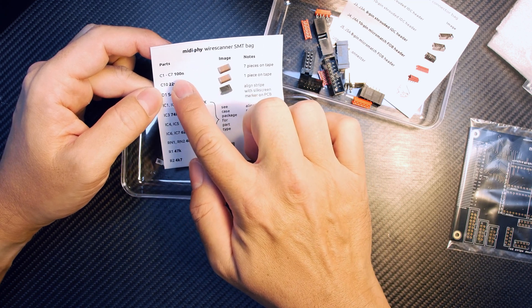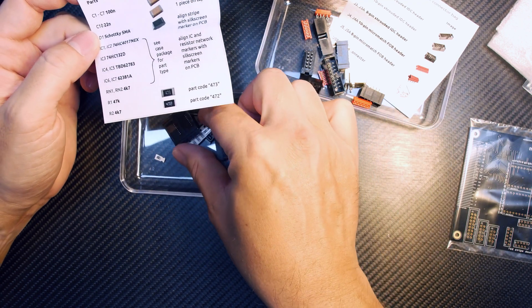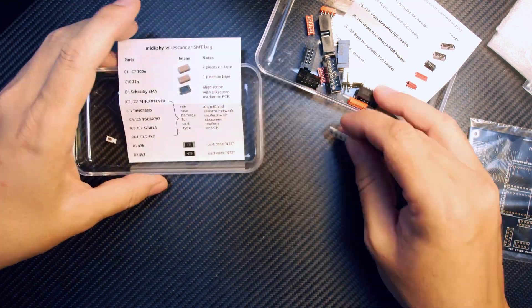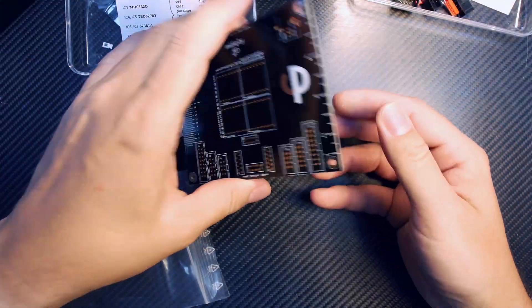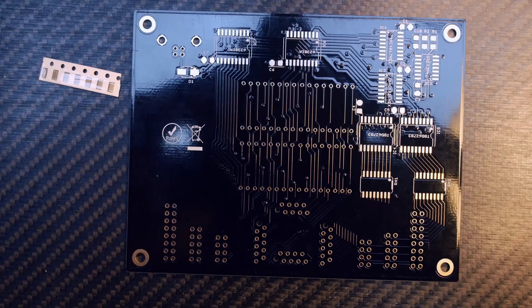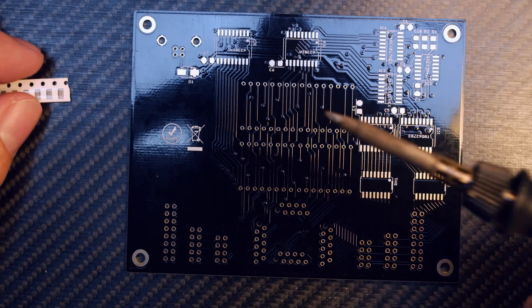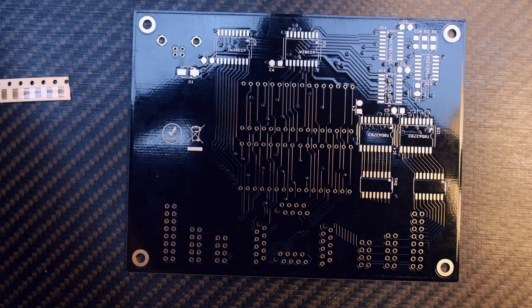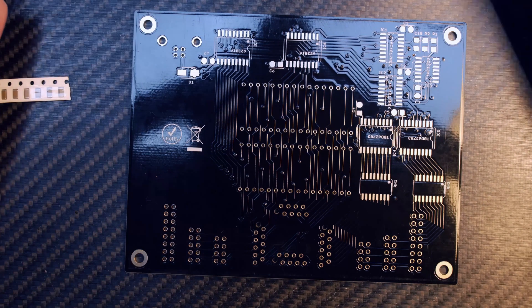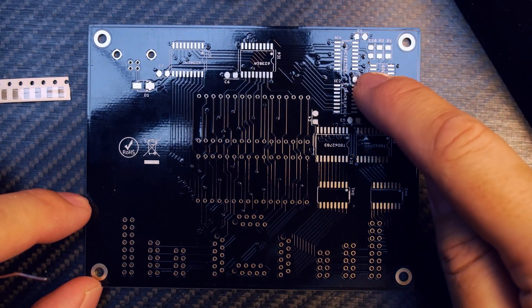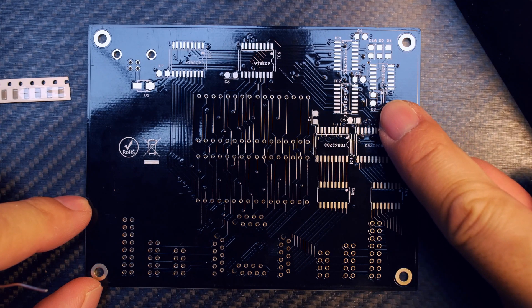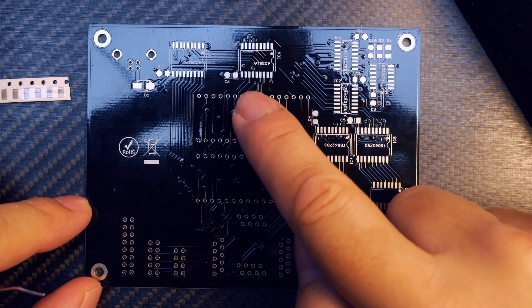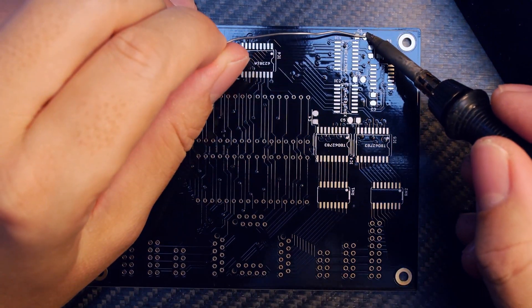Let's unassemble everything and put it into some containers. We have sheets that show which parts are packed in there. We're starting with C1 to C7, these are 100 nanofarad capacitors on the backside of the PCB. I'm just using a standard soldering iron, so you don't need anything fancy to build this. It's more or less a beginner's kit.